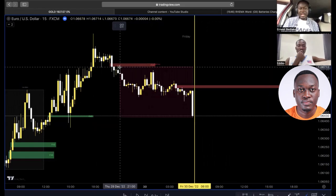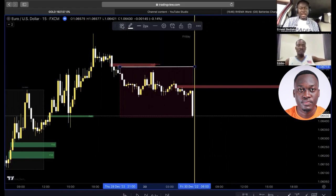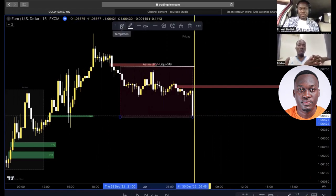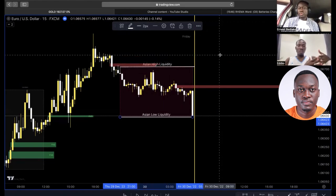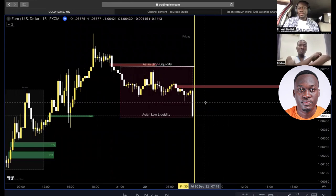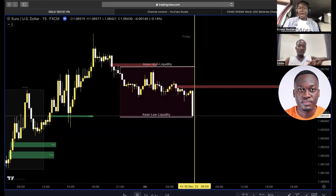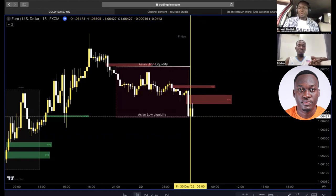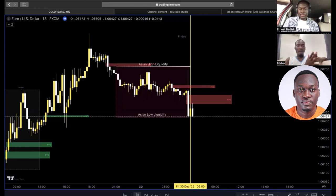Then what do we do again? We mark out our horizontal levels — the Asian high and the Asian low. Why are we marking out the Asian high and the Asian low? So we will know our range, and we also get to know our bias — whether we'll be buying today or selling today. After that, ours is to just wait. Trading is a patient game, it's a waiting game. We are waiting to see what the market will do.